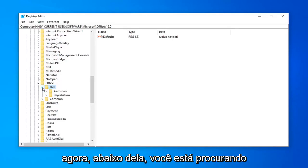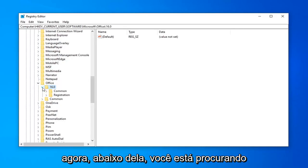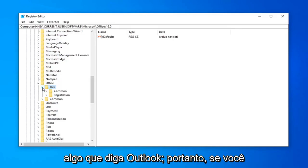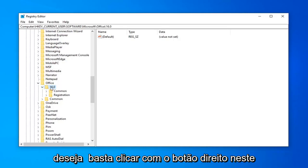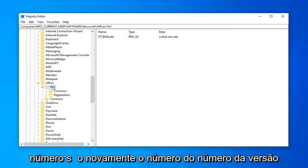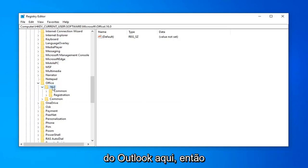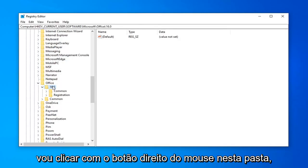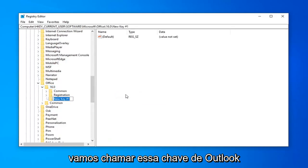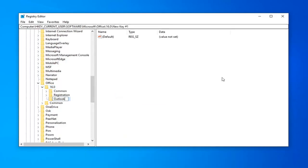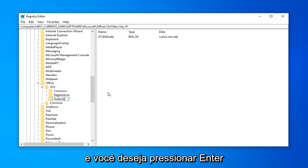And now underneath that, you're looking for something that says Outlook. If you don't see an Outlook folder under here, you want to just right click on this number. So again, the number version of Outlook here. I'm going to right click on this folder. I'm going to select New, and then I'm going to select Key. We're going to call this Key Outlook. And then you want to hit Enter.